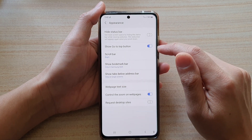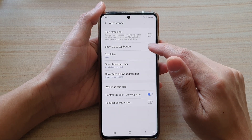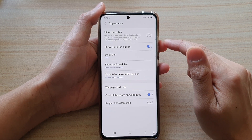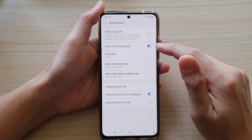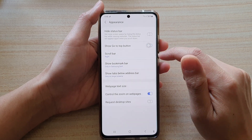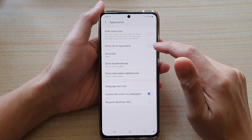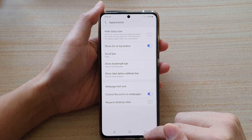Tap on it to switch it on or off. So if you have accidentally switched it off, here is where you can turn it back on.